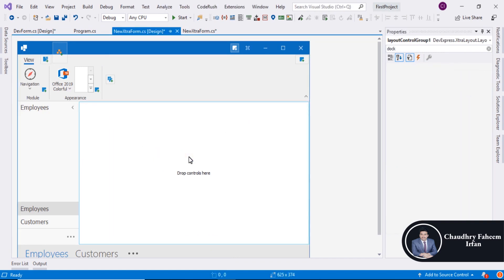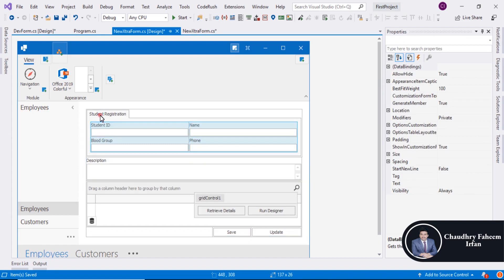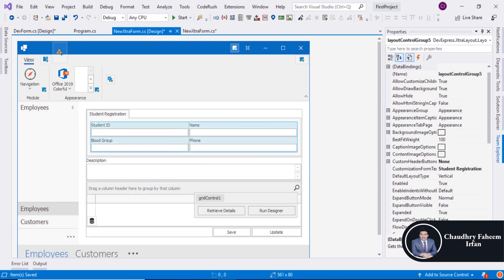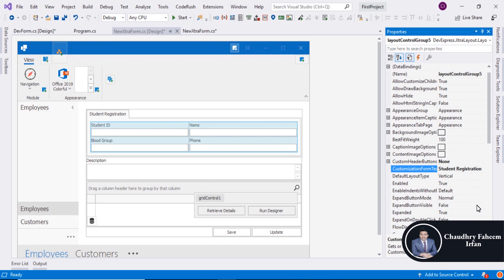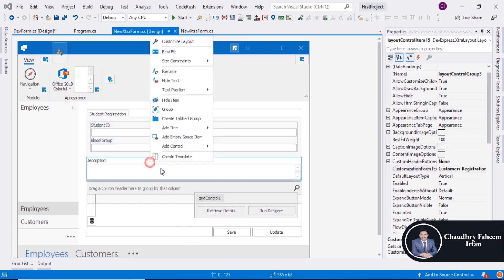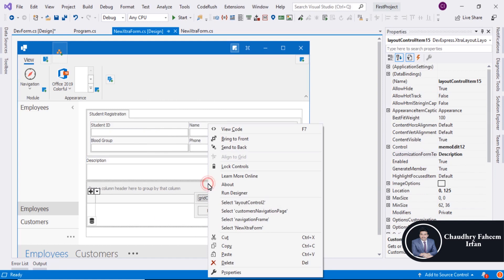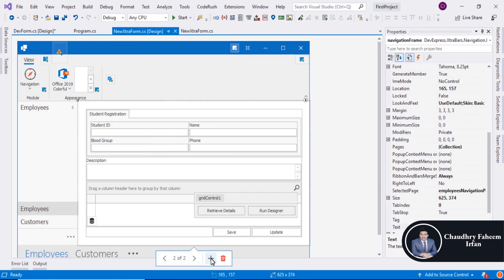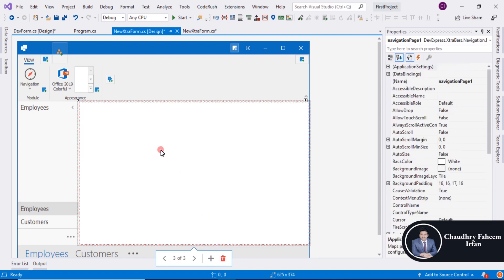Select and fill it, save it, and add controls in it. Select this one and now you can change the frame name to Customers. Set it up as Customers Registration and also select Navigation Frame. You can add another one here.